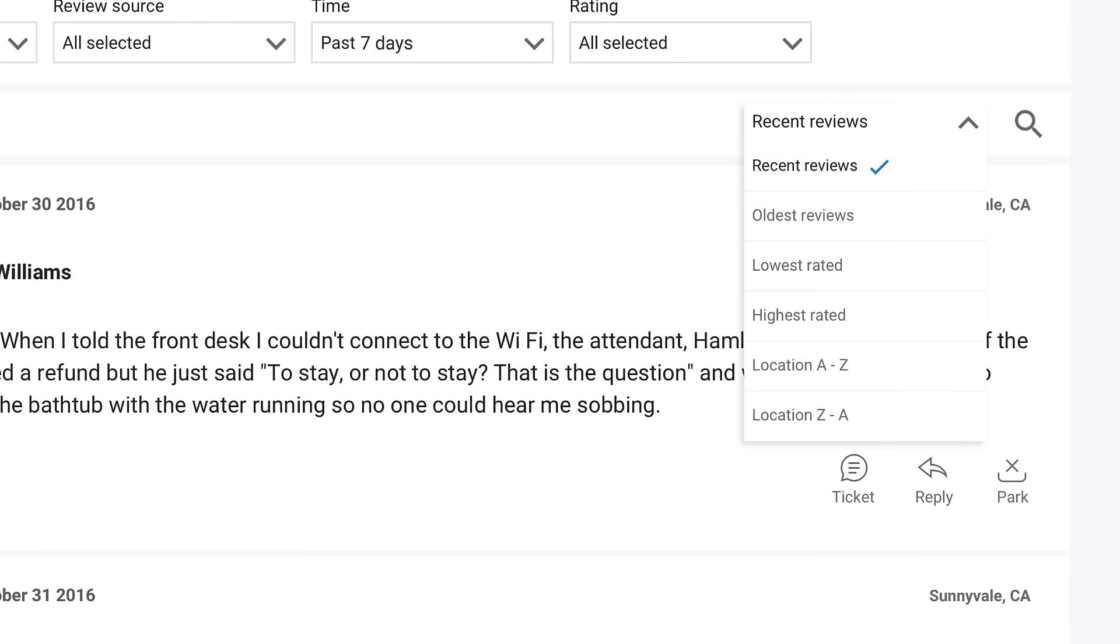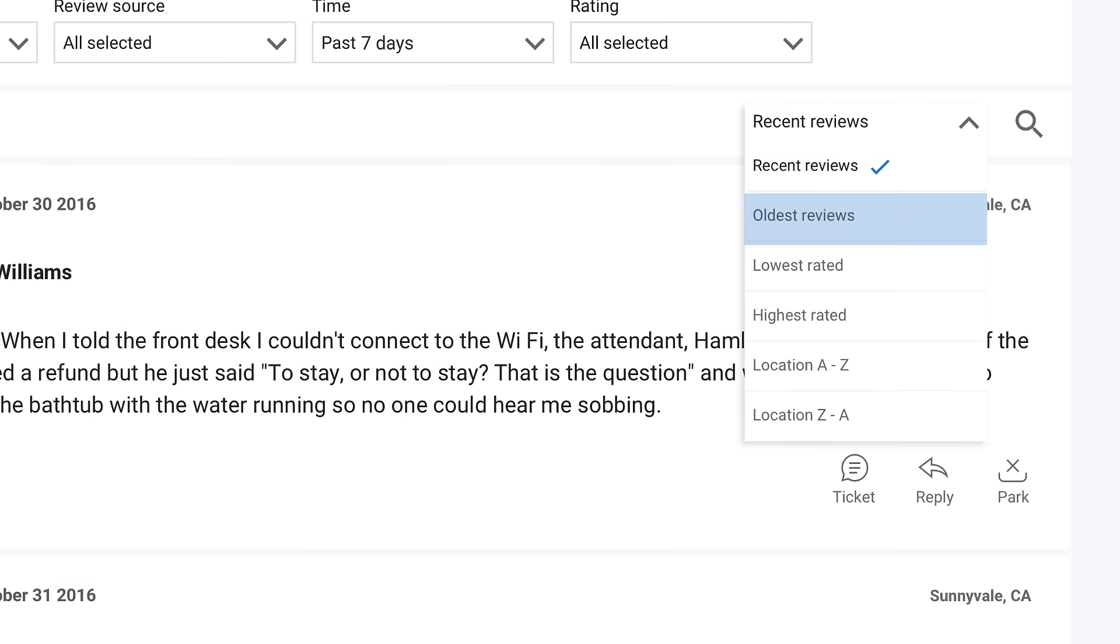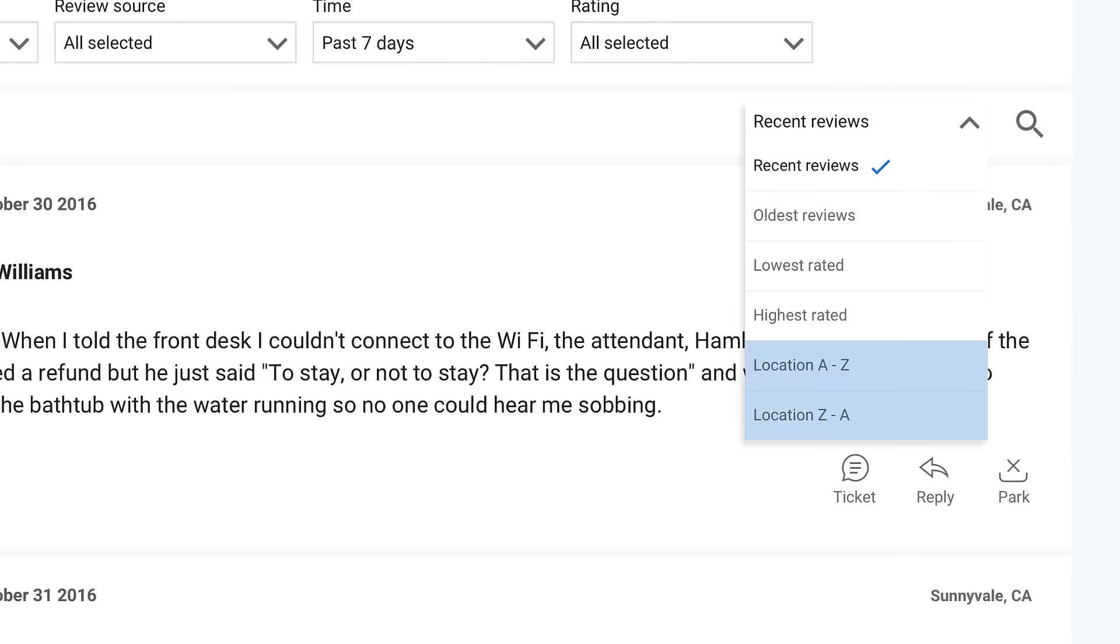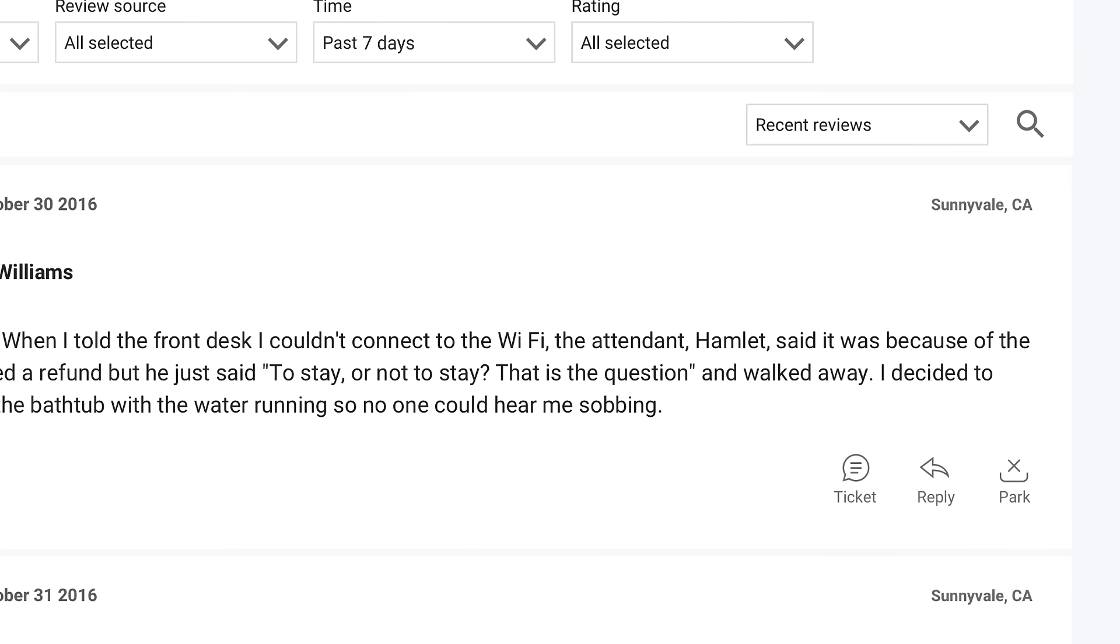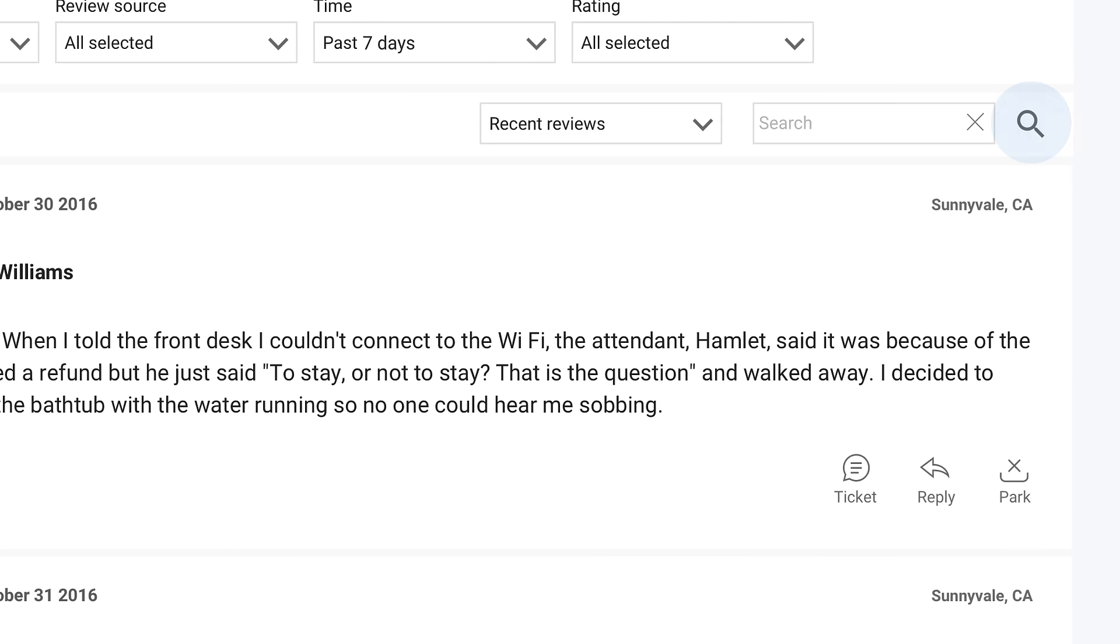Organize reviews by most recent, oldest, star rating, or alphabetically by location. You can even search for a specific review with the search bar.